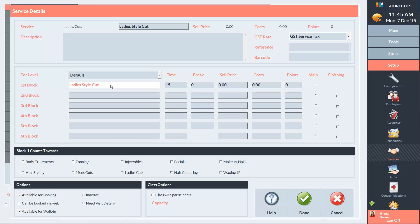Then you'll need to enter the time of the service, the sell price, and select the reporting category that the service will count towards.